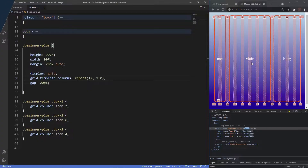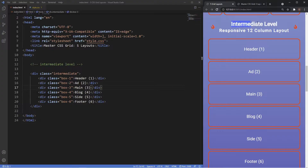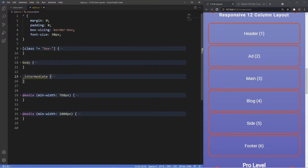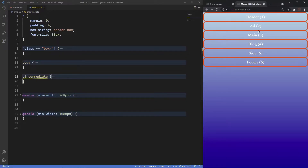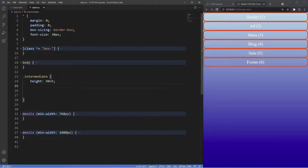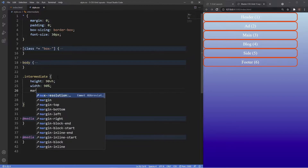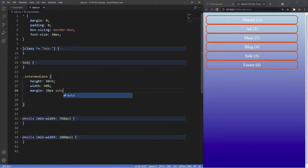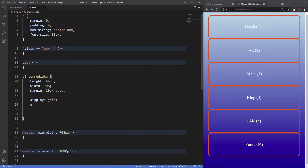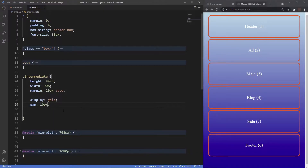Our next layout is the intermediate level using the 12-column grid system with full responsiveness. We have six different items — three additional boxes. Inside the stylesheet we start with the mobile version: set height to 90vh, width to 90%, margin of 20px auto, display to grid, and a grid-gap of 10px. That's all we need for the mobile view.